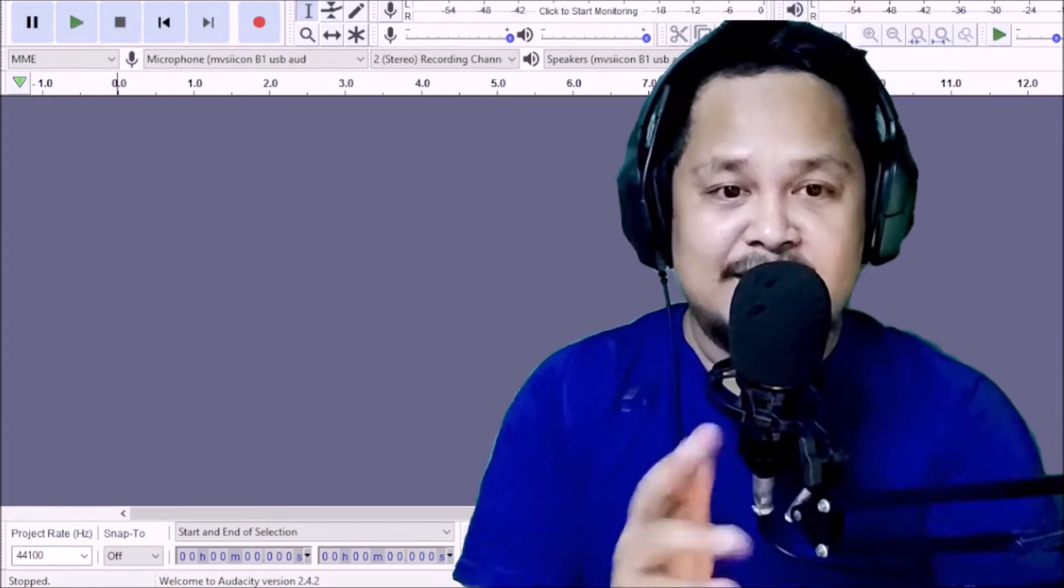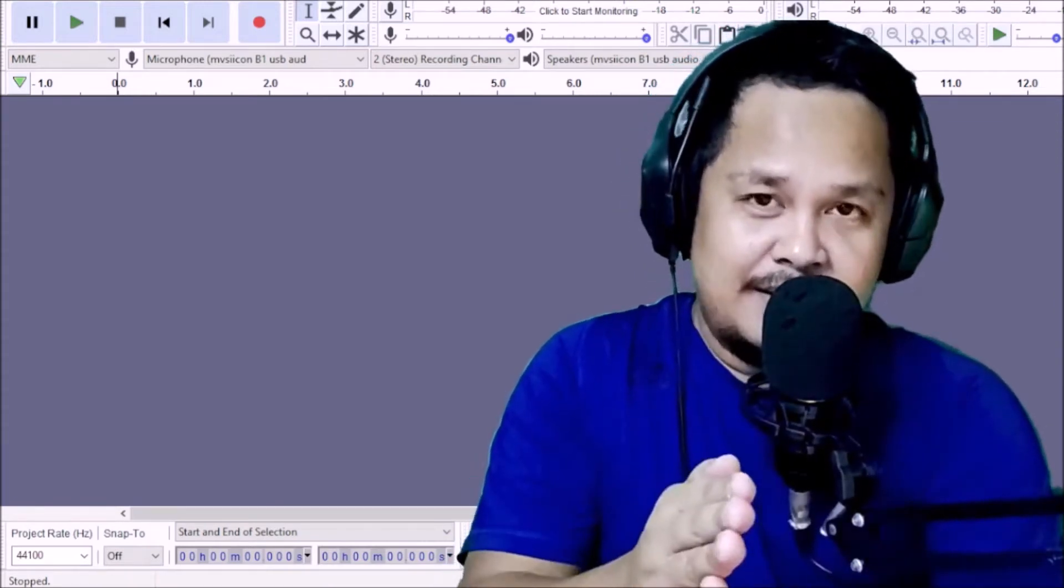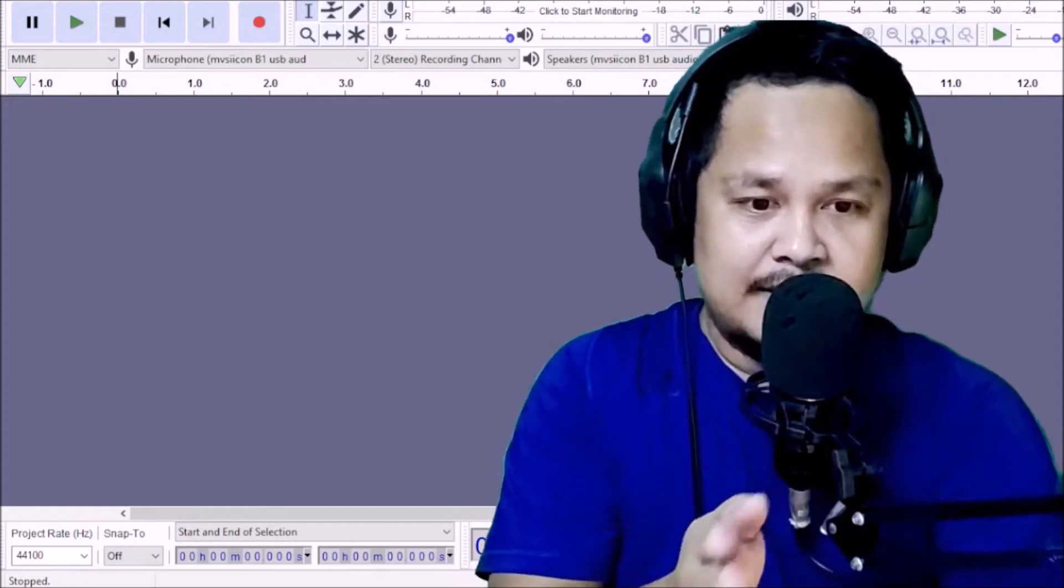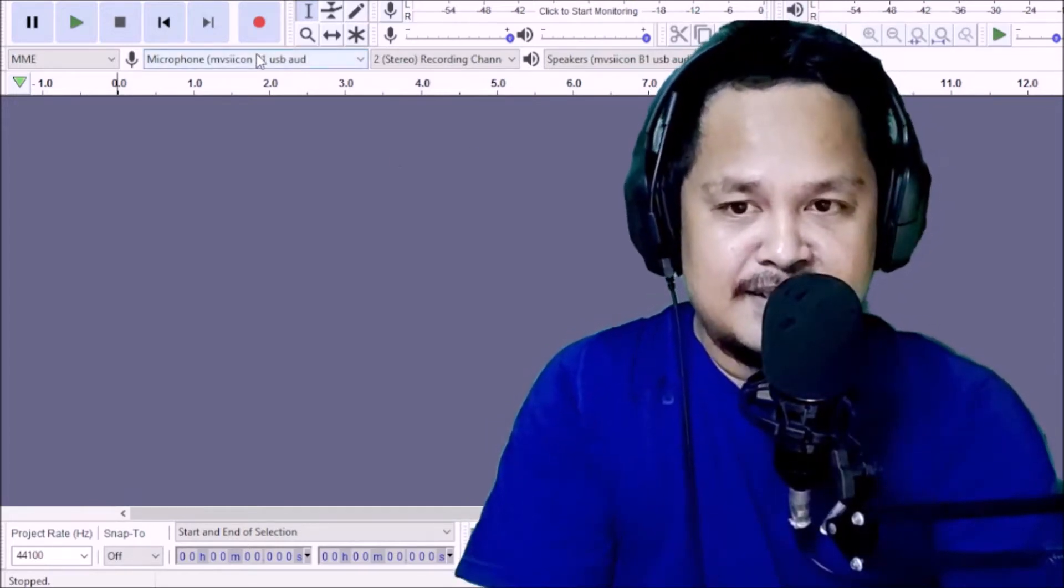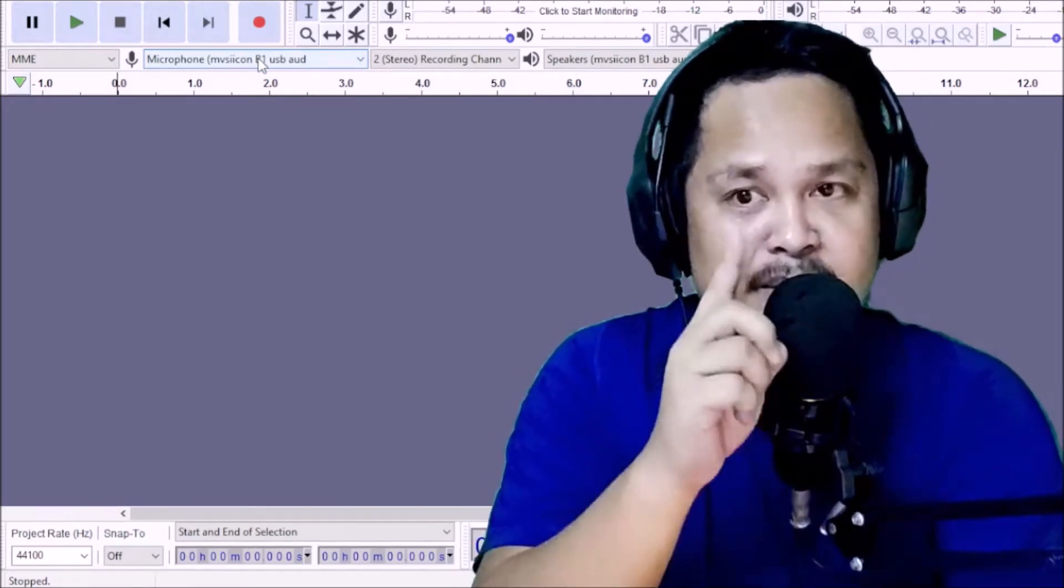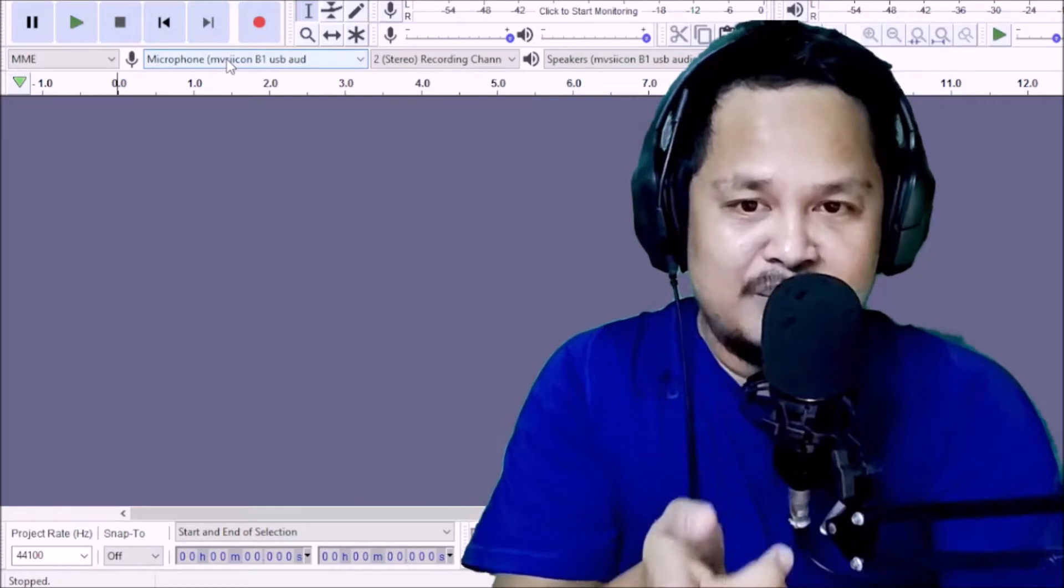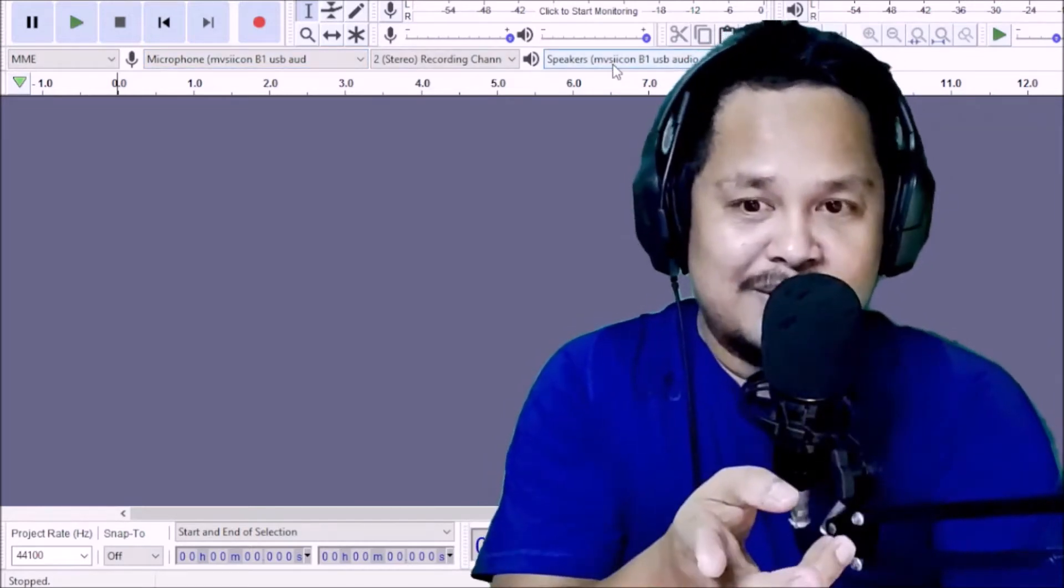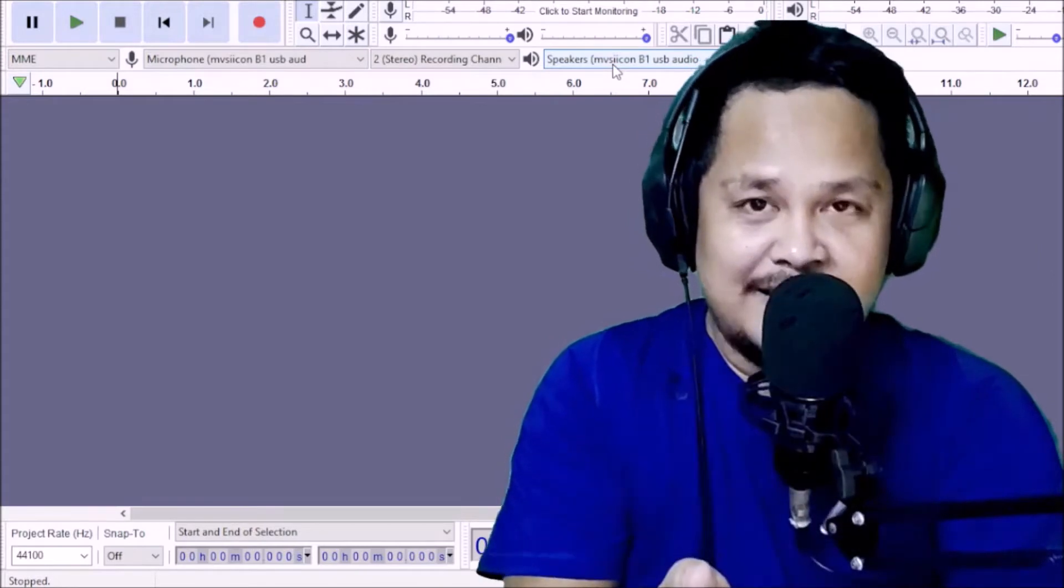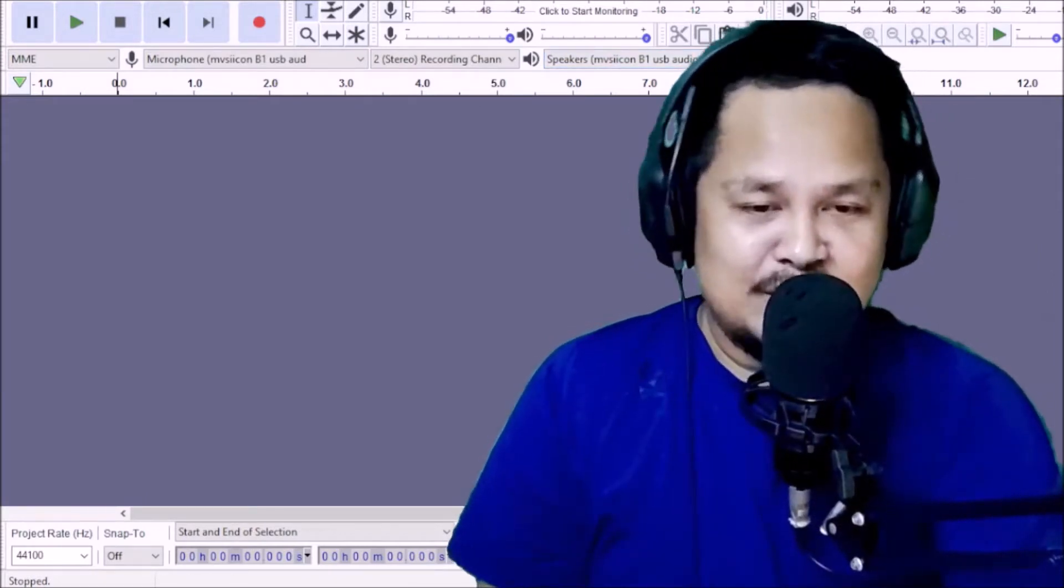So, ayan si Audacity. Once you're there, once na nandun na kayo sa load na software ng Audacity, check nyo muna yung kanyang settings natin. Check nyo yung microphone since I'm using the V8 sound card. So, nandun siya as a microphone. Lalagay ko yung V1. And then, speaker natin is V1 also kasi we're using the USB sound card of V8. So, automatic na i-detect niya.